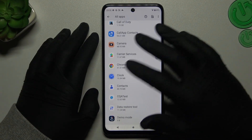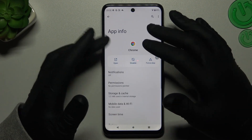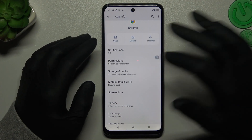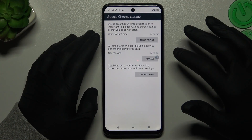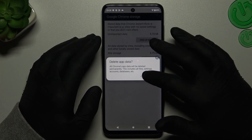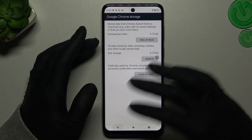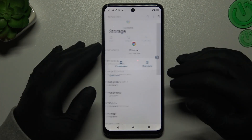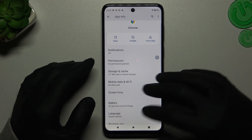In the next step, go to the web browser in the app list, tap on Storage and Cache, and tap on Manage Space. Now choose Clear All Data and click OK. Your web browser should now be free from the notification virus.